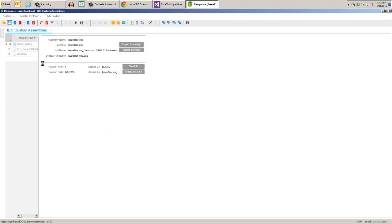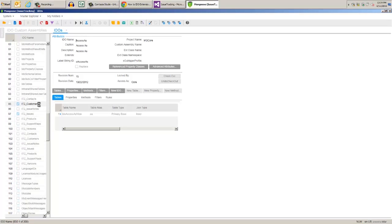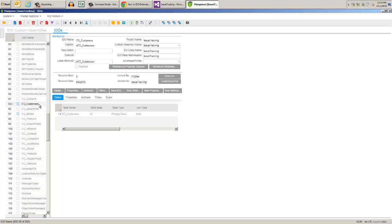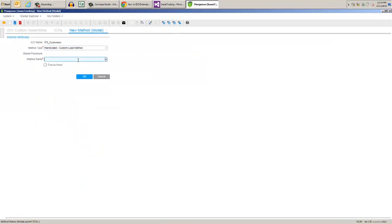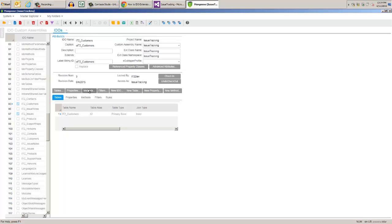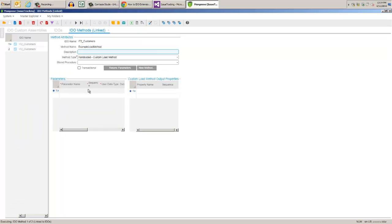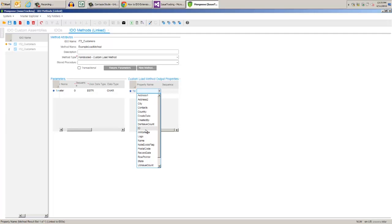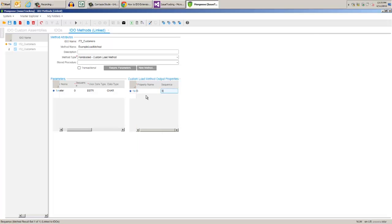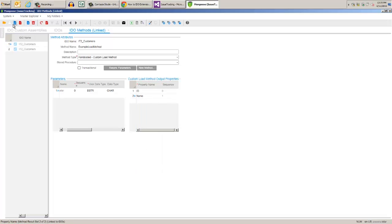Now on to the customer's IDO, add the new method definition. The type is hand-coded custom load method, then copy and paste in our method name. Click methods, and we can fill in the parameters below. Input parameter, sequence 0, bstr, nchar, true, false, false. We want ID, sequence is 0, and name with the sequence of 1. Close the examples form and then save and unload the cache.